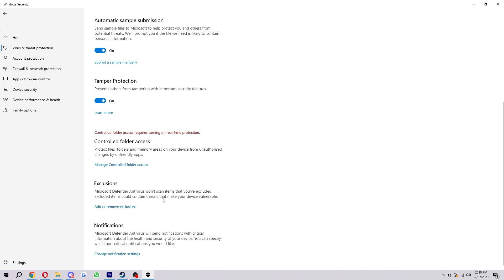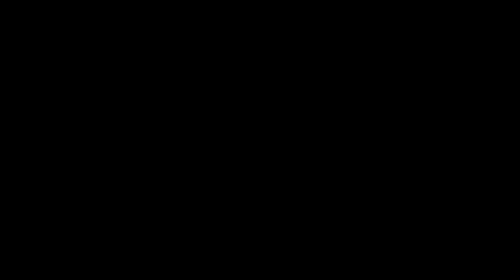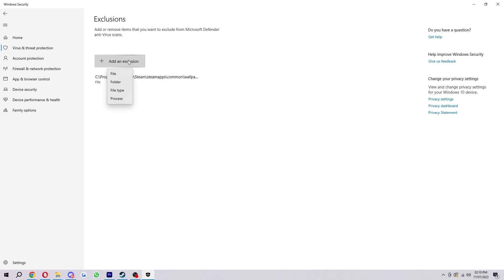So what that basically means is we can click here to add or remove exclusions. It'll ask if you want to allow this app to make changes, we just click yes, and then what we can do from here is click add an exclusion. Now what this allows us to do is select a file, folder, file type, or a process and add it into an exclusion.